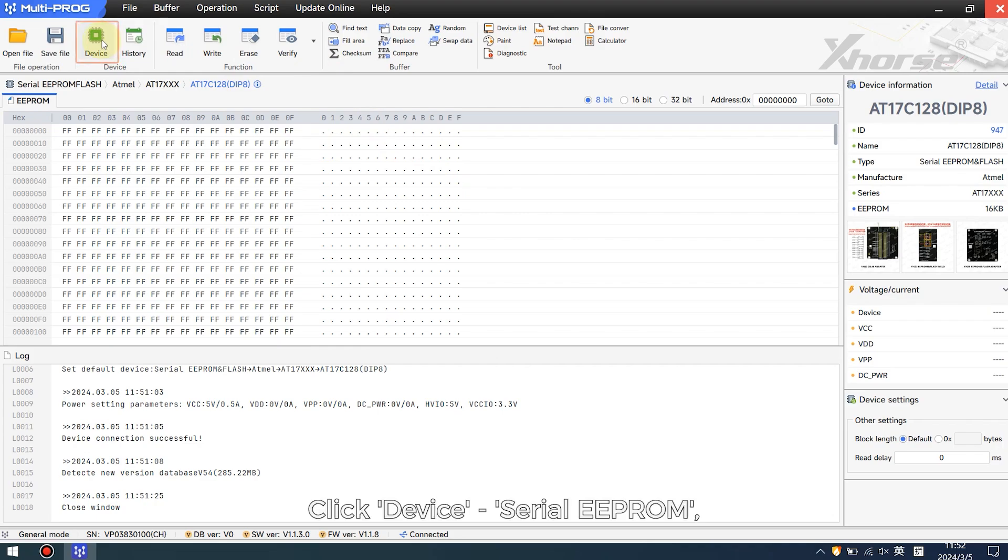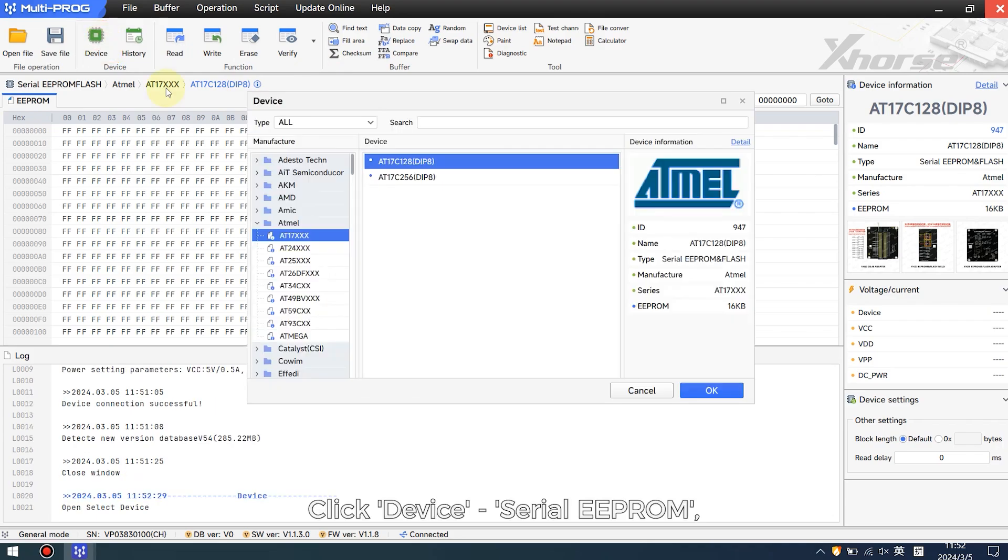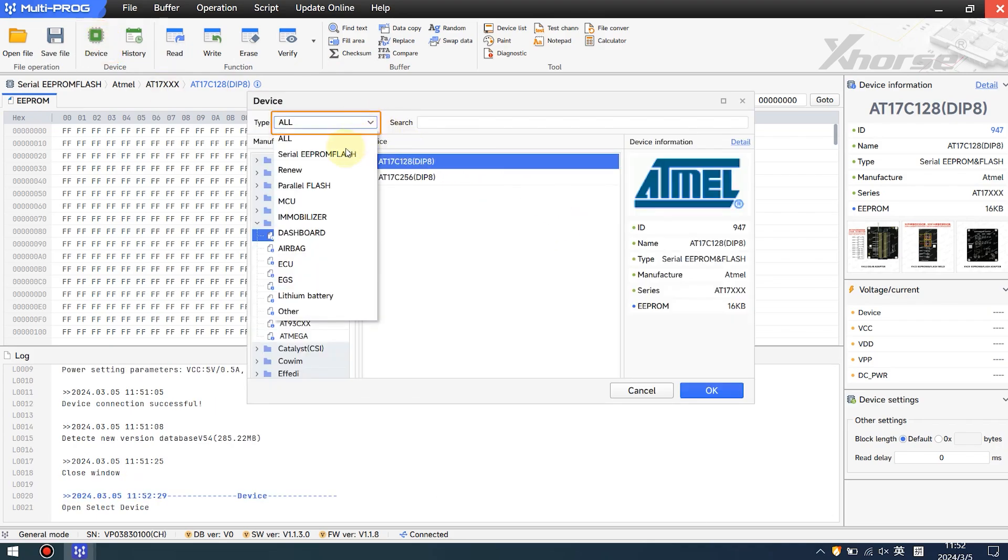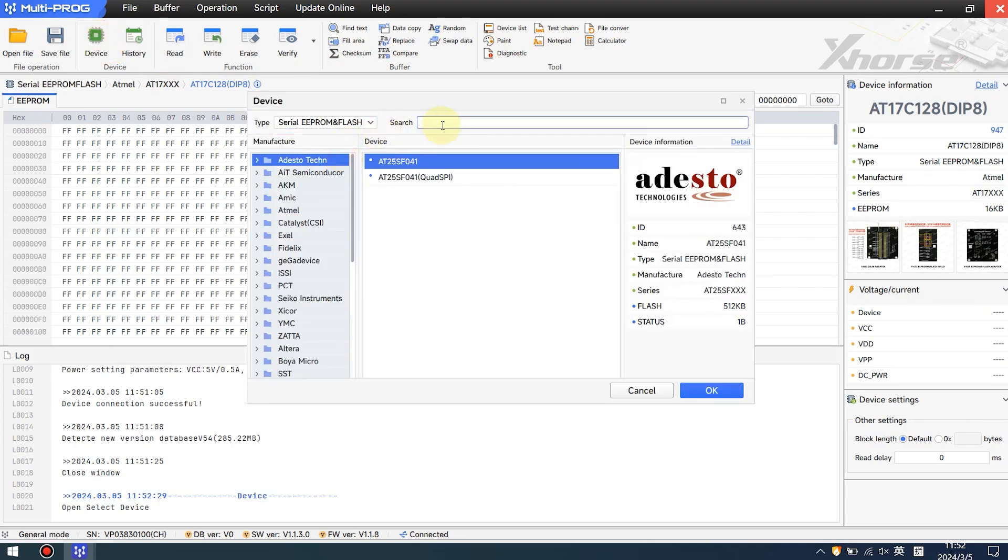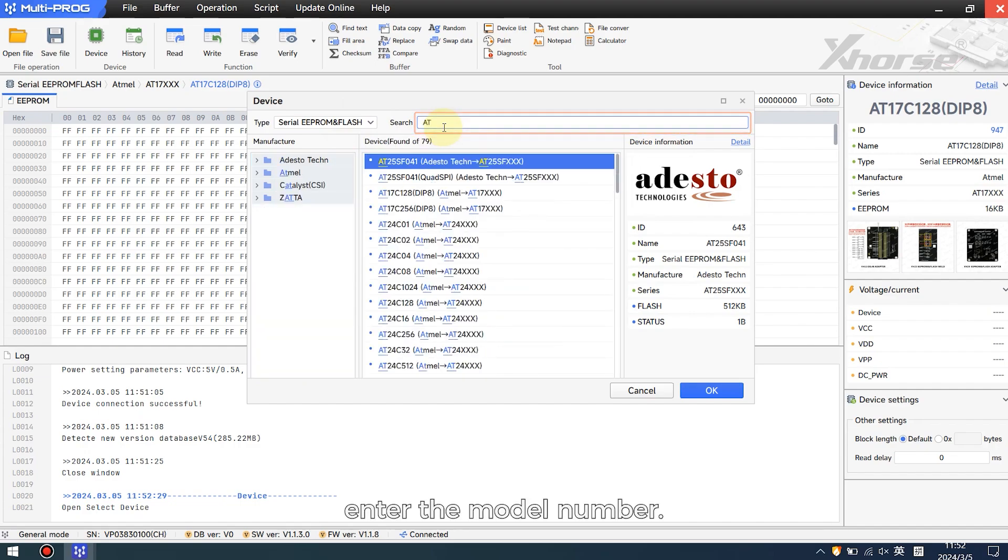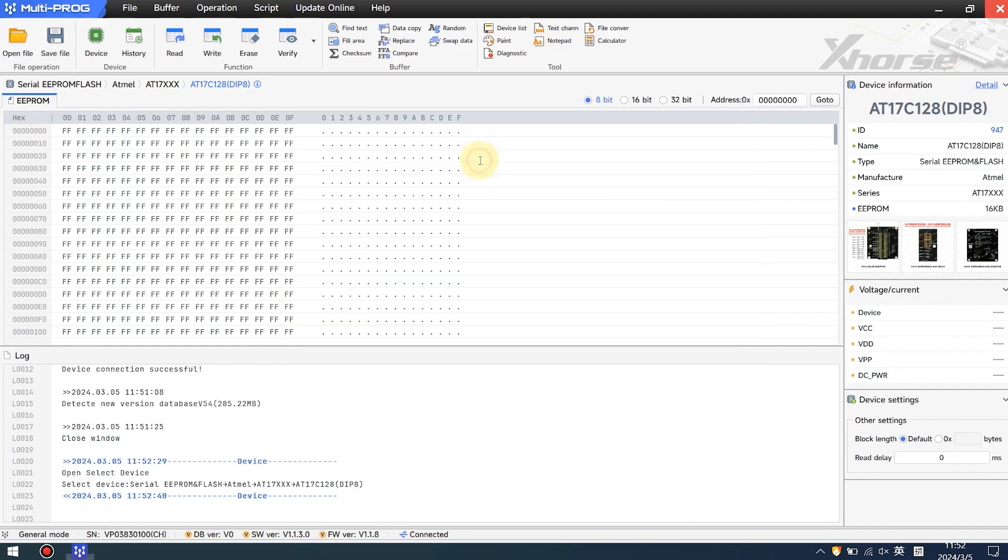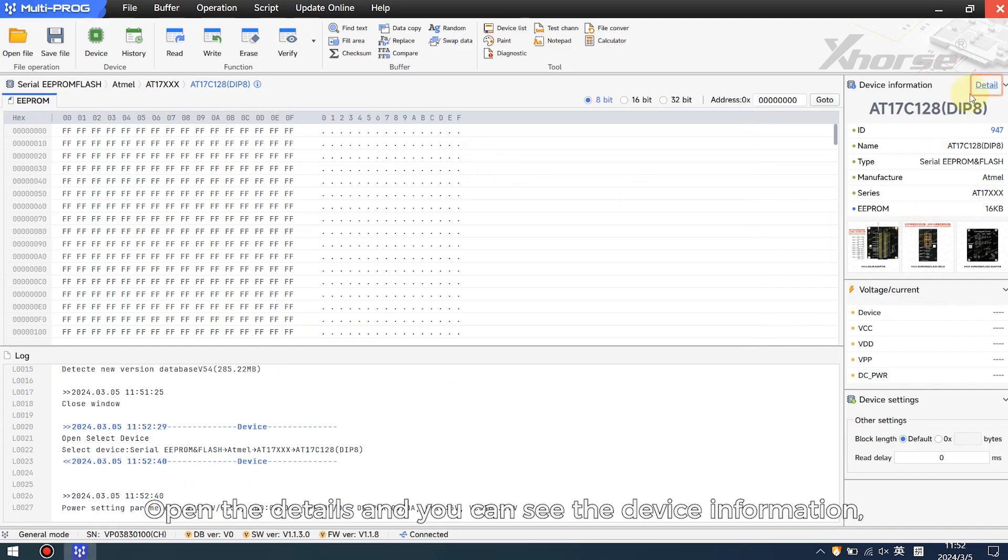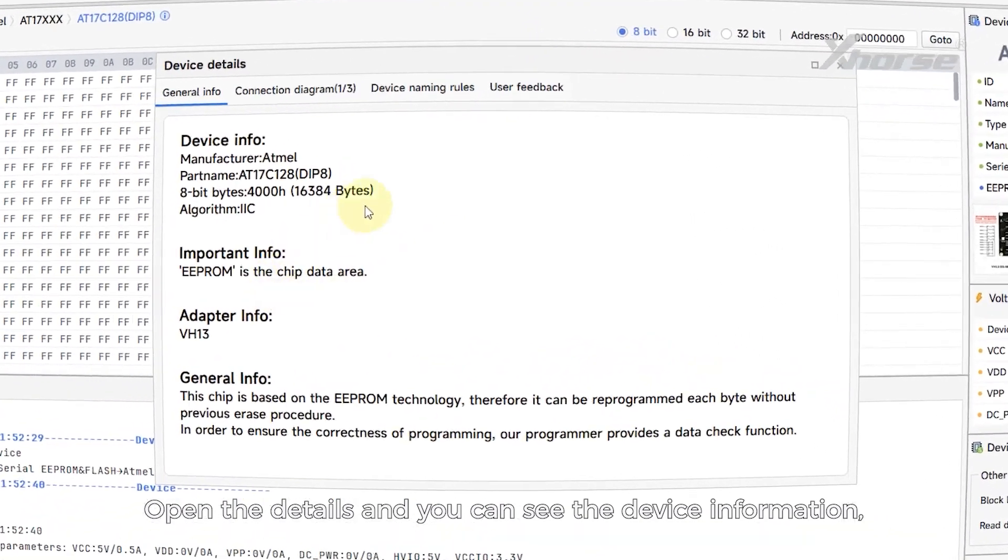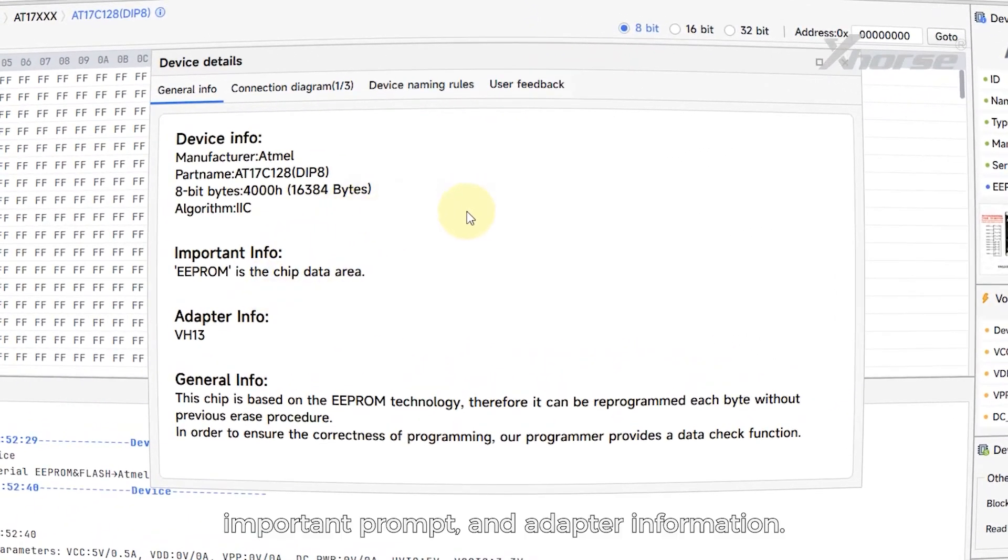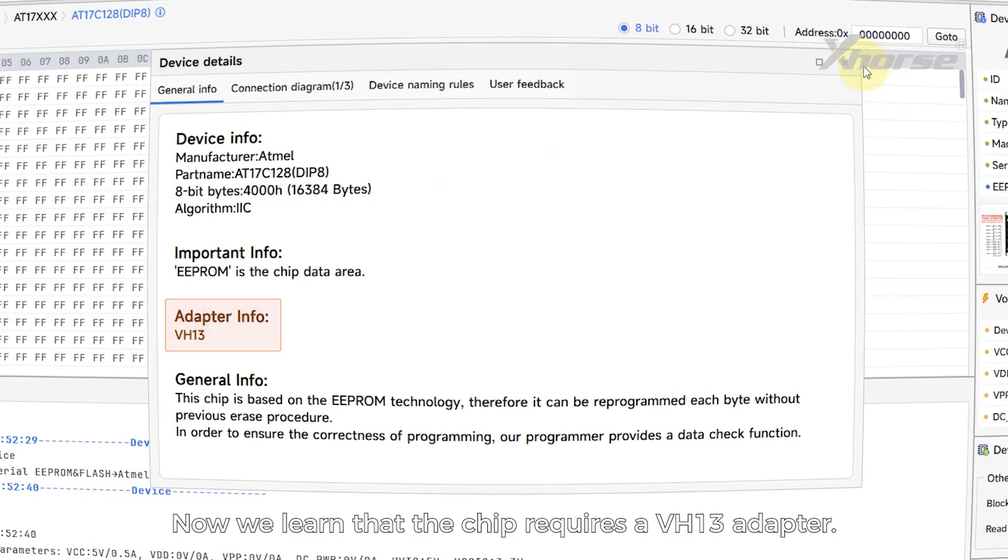Click Device, Serial EEPROM, enter the model number, and open the details. You can see the device information, important prompts, and adapter information.